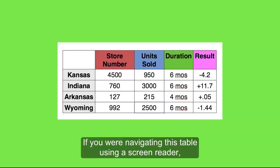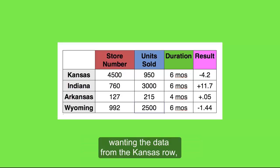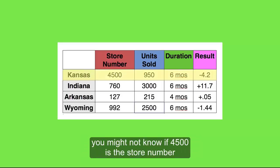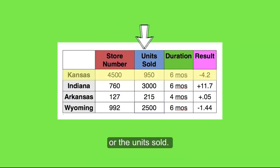If you were navigating this table using a screen reader, wanting the data from the Kansas row, you might not know if 4500 is the store number or the units sold.